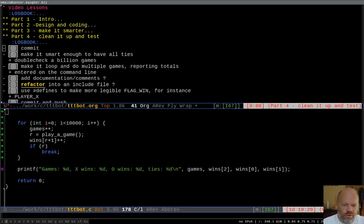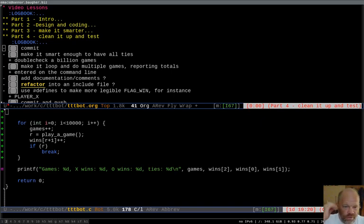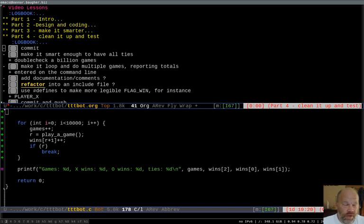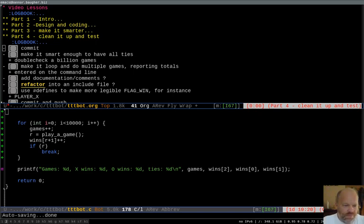Welcome to part four of my C programming series where I'm making a tic-tac-toe simulator in C. Hopefully I will be wrapping it up in this one. I don't think there's a whole lot left to do. But I'm sitting here, my eyes are a little burnt from working in the garden this afternoon and sweat running in my eyes. So we'll see how long I'll last.